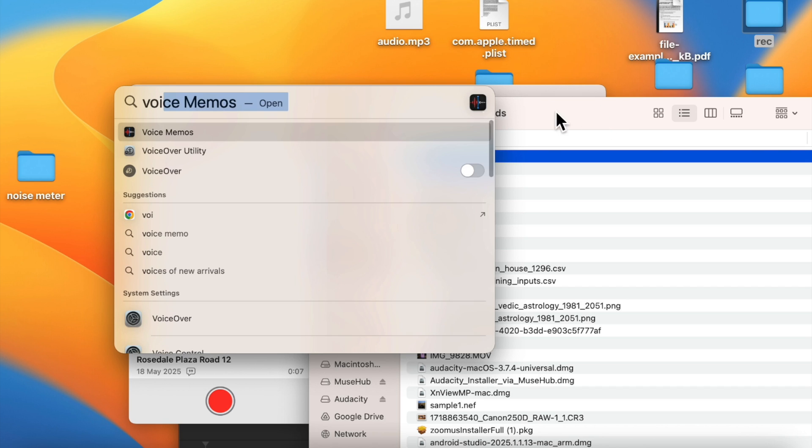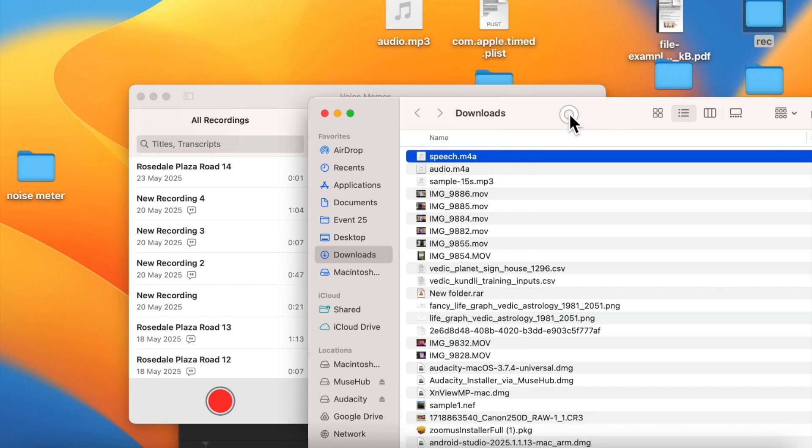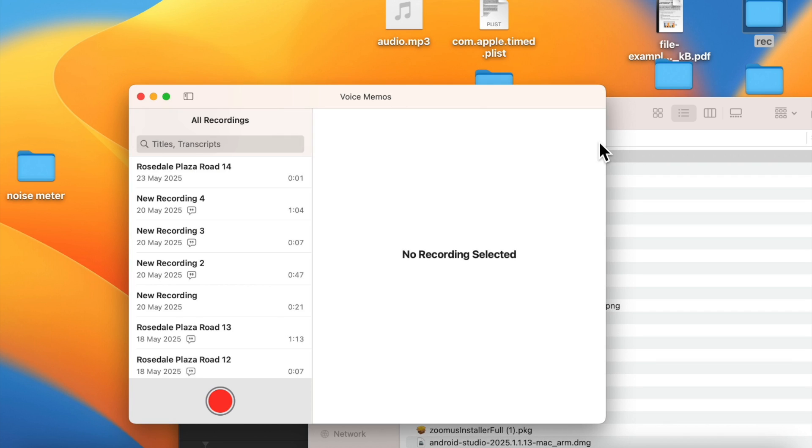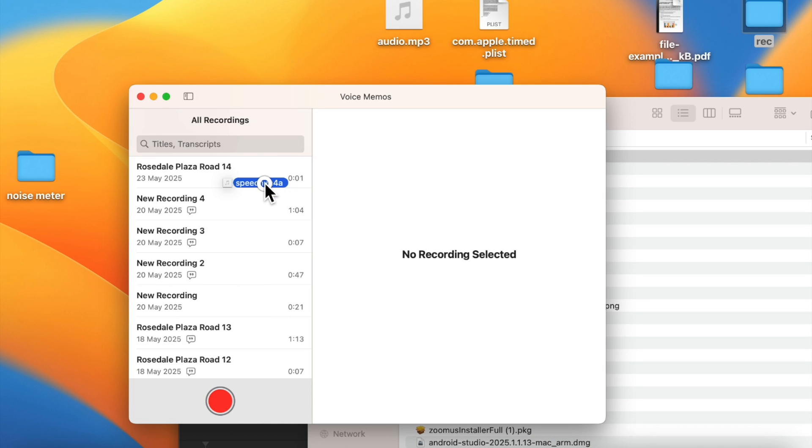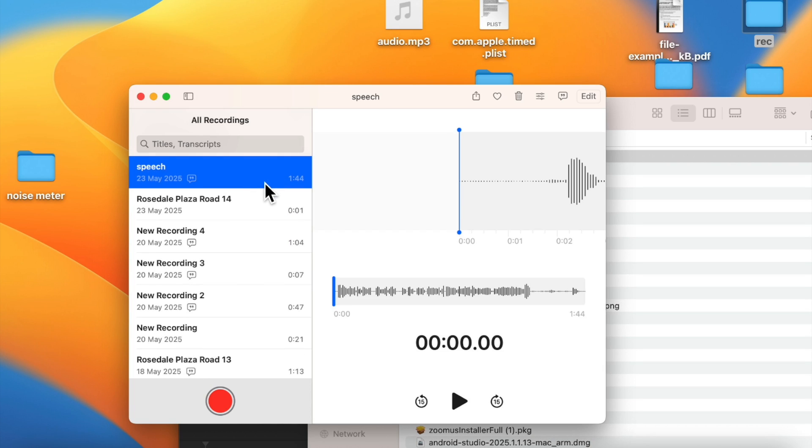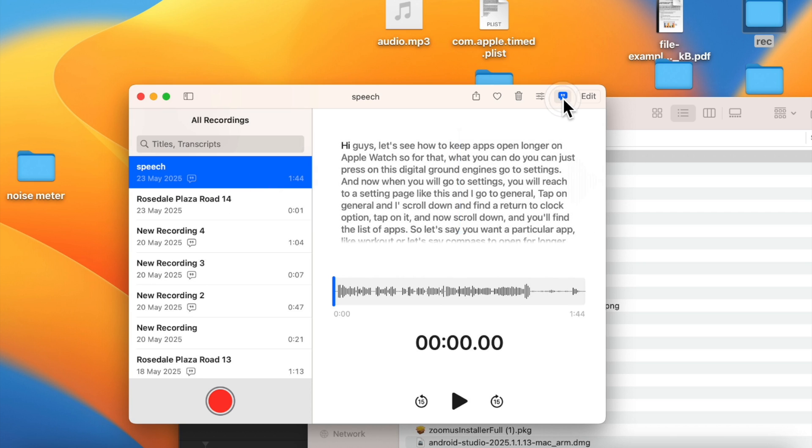There is an app which is Voice Memos. Everyone knows about that app. Just open that app by searching it. Now once it opens up, you can just drag and drop the speech audio file into the Voice Memos app.